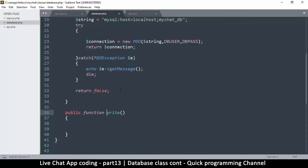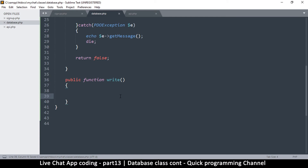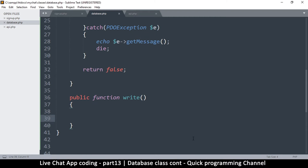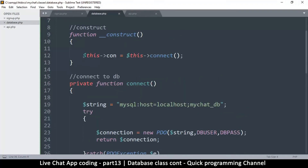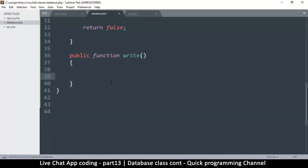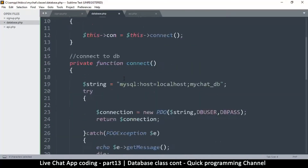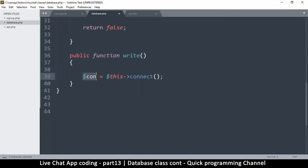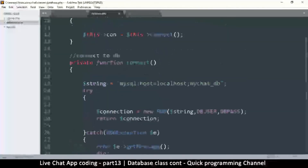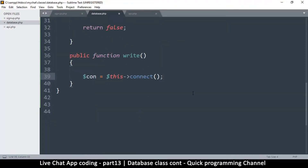Before we continue, writing to the database is very easy using PDO. First of all we need to create our connection, so we copy this and come down here. Instead of `con` we're just going to say `connection`. The other connection we're doing here is just for testing purposes, so we'll make a new connection: `con` is equal to `this->connect`, which calls that function right here inside. Once the connection has been made we can do some interesting things.